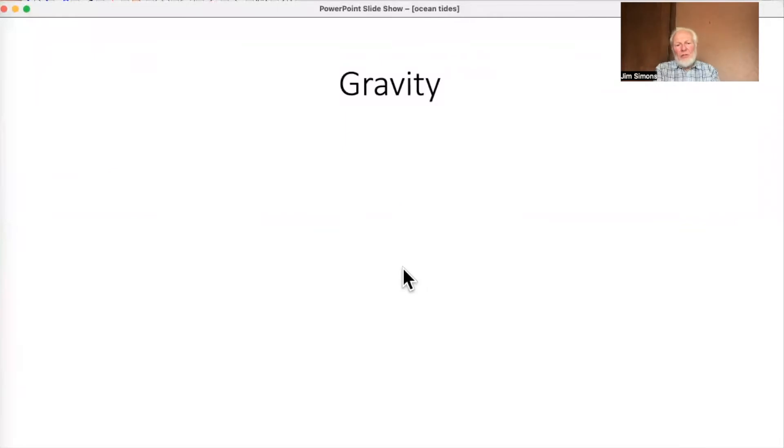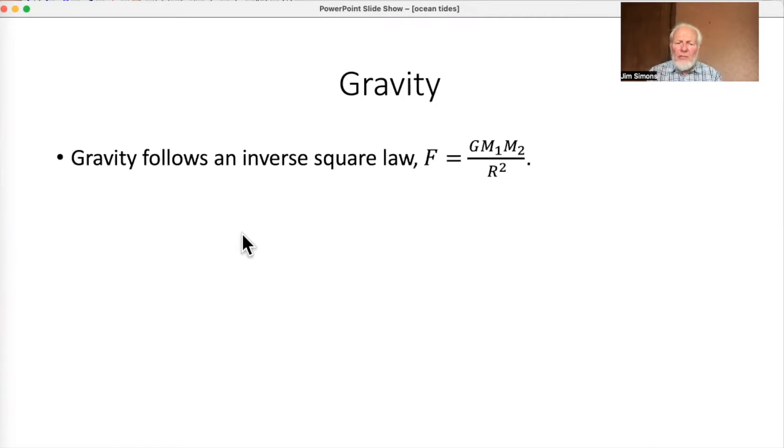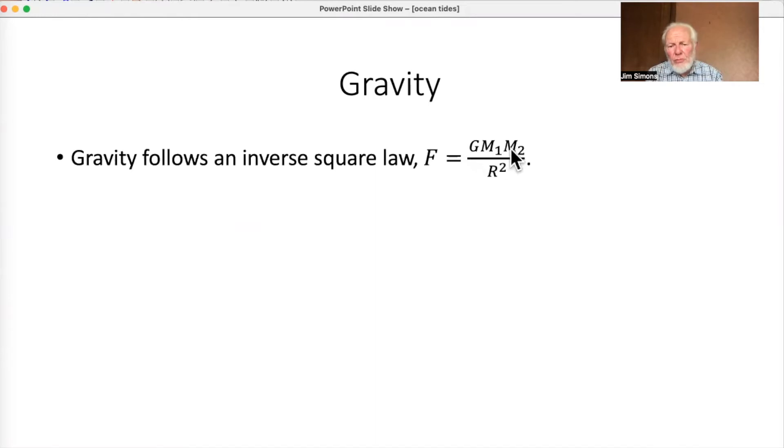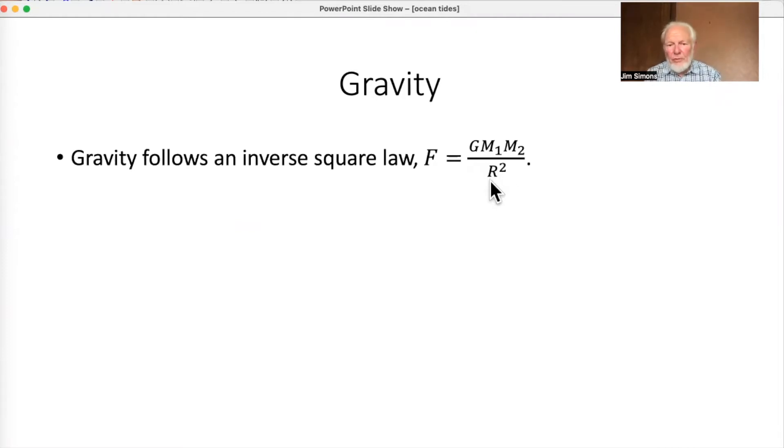So let's get started. It's all about gravity, of course. What you need to know about gravity for this video is just two things. One is it follows an inverse square law. The force between two particles is proportional to both their masses and inversely proportional to the square of the distance between them. So it gets weaker as they move further apart.